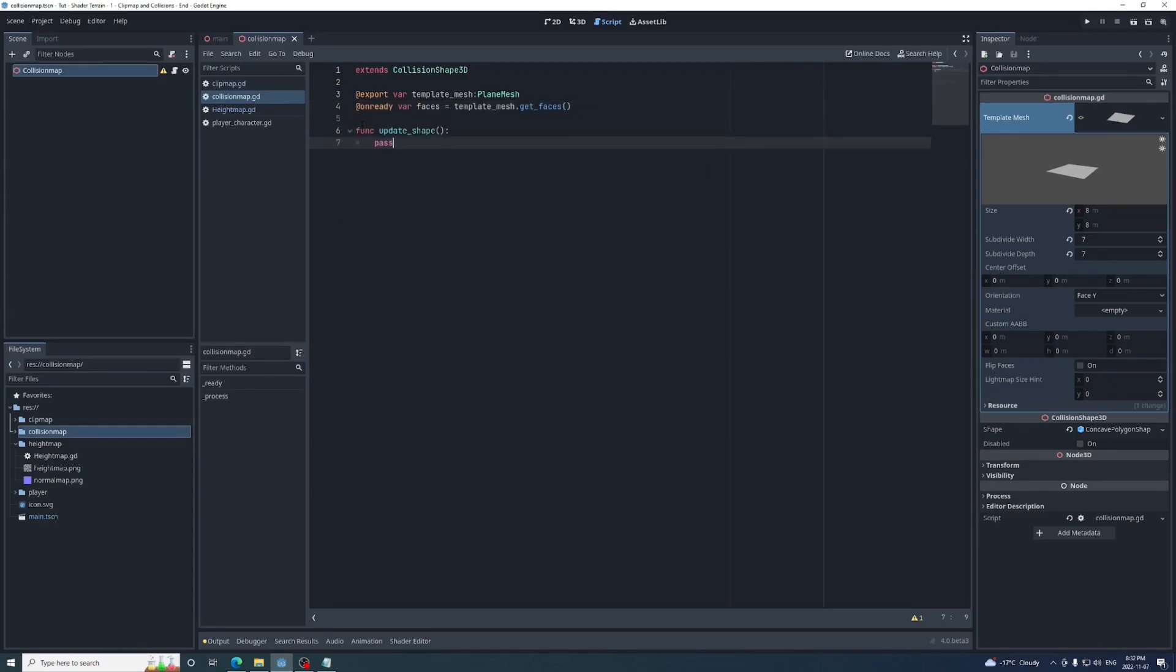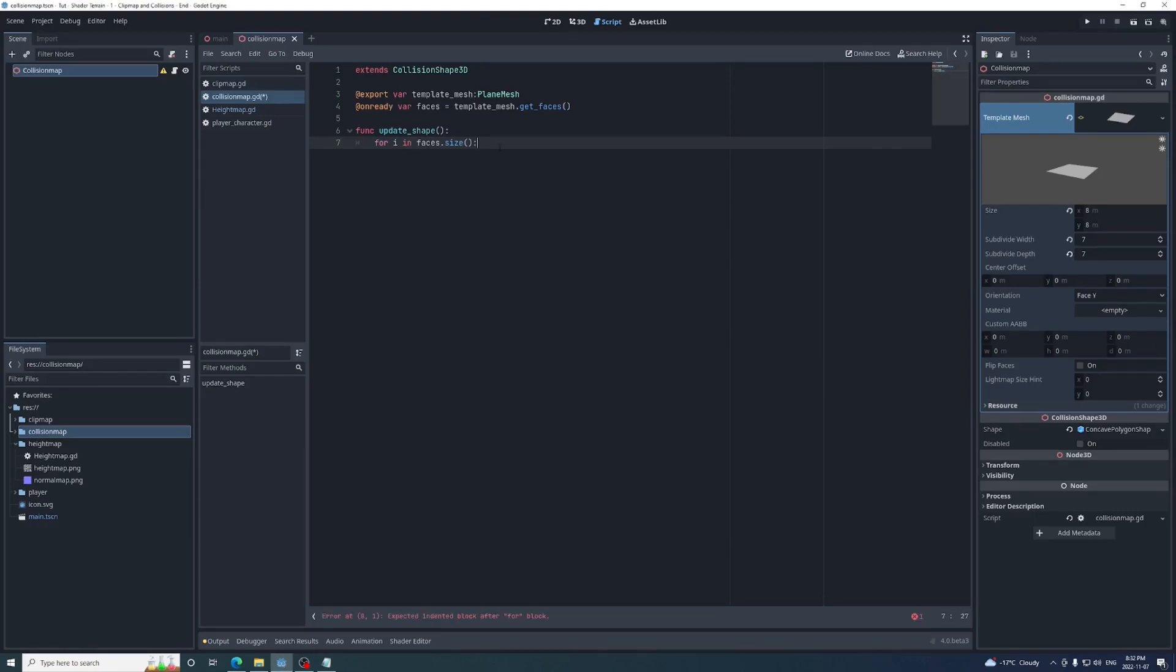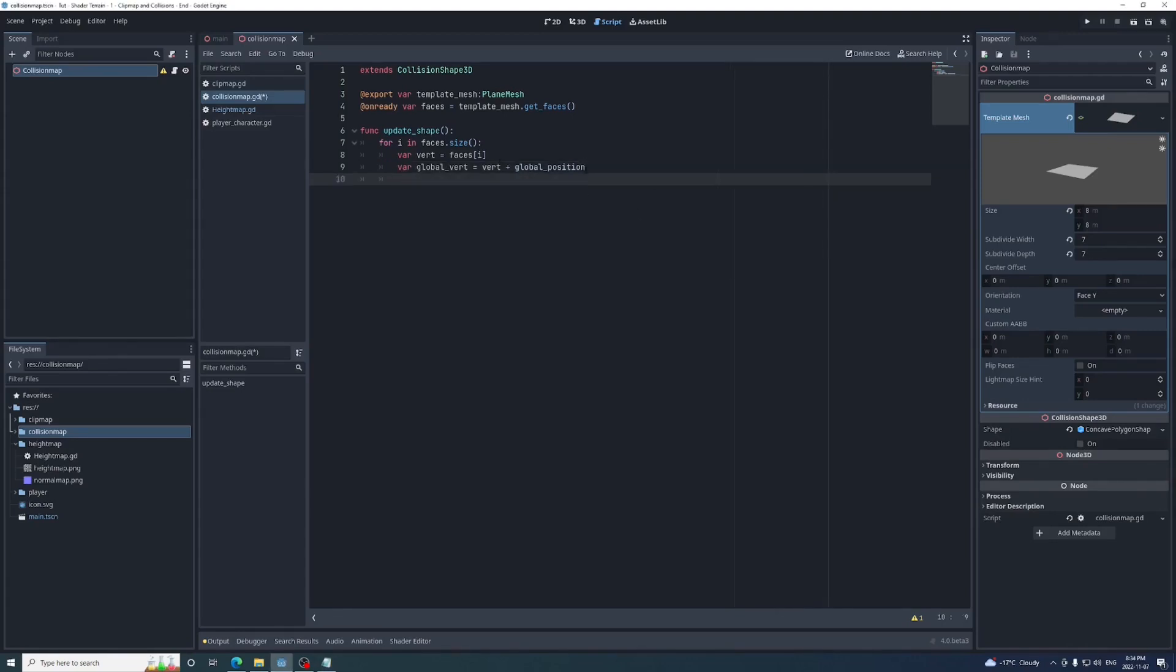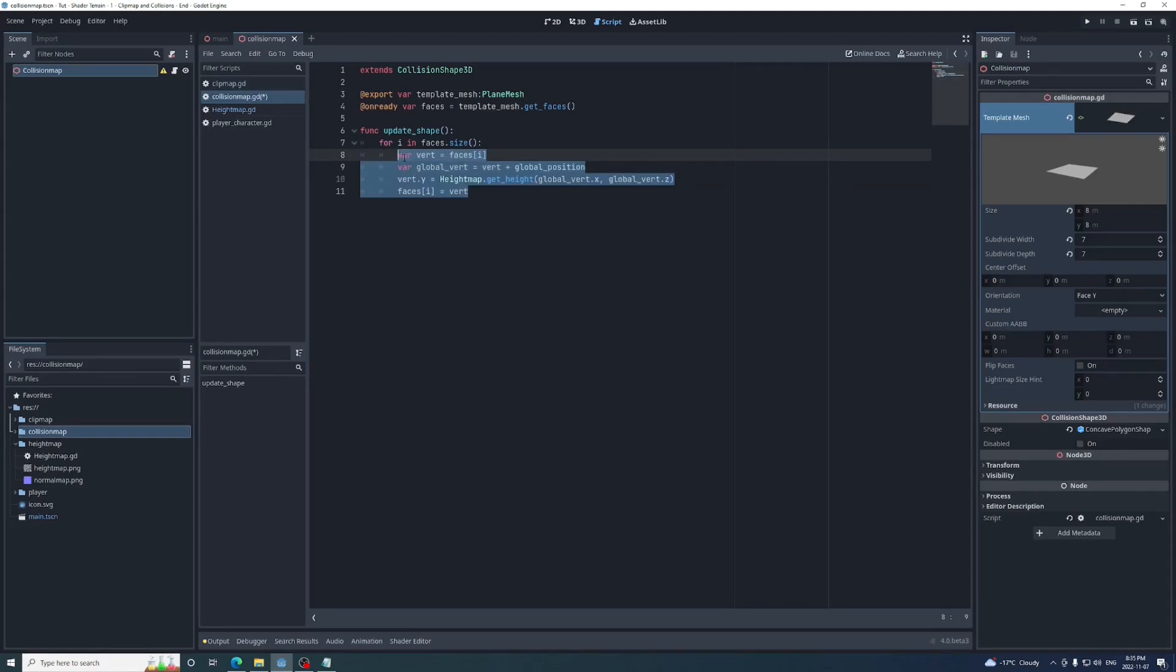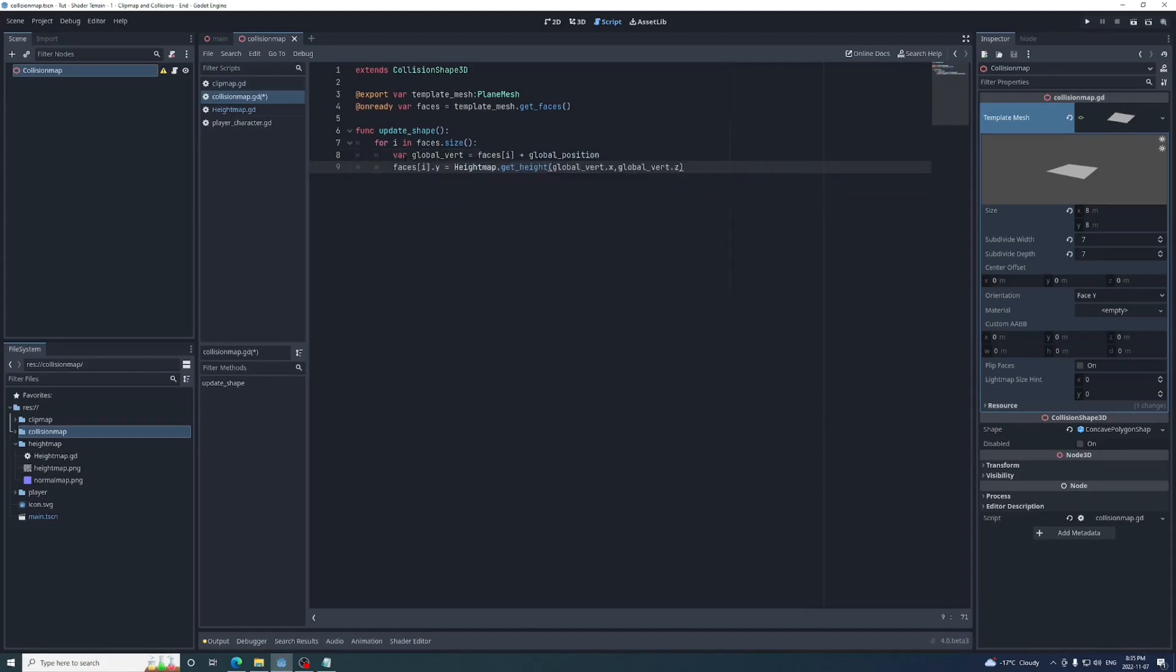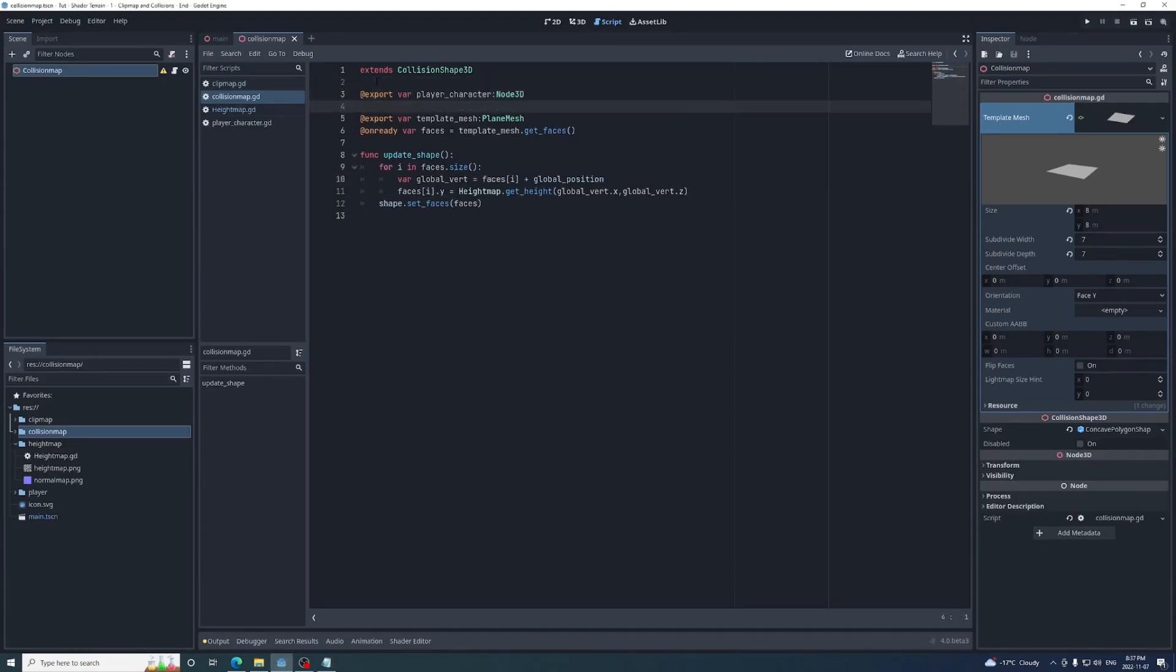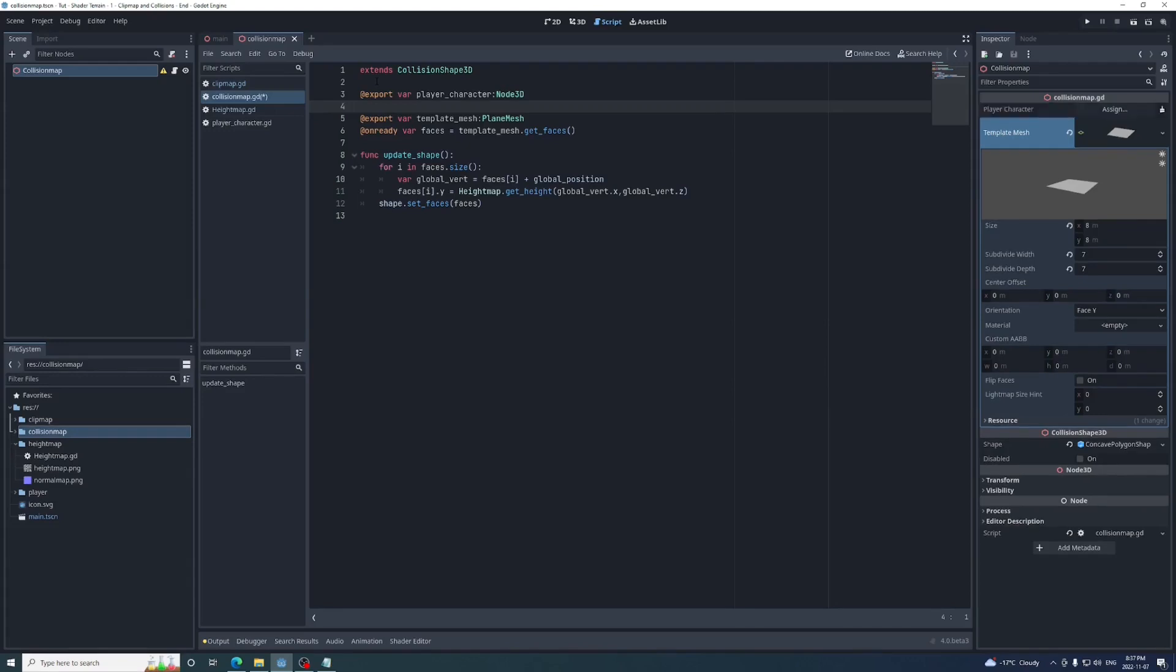Now create a function called updateShape. Inside we'll iterate from 0 to the size of the faces array. Then in that loop, we'll get each vertex value from the array. Add the collision shape's global position to get that vertex's position in global space. Use its x and z values in the getHeight function from our height map autoload. Set the return value to the y of the local vertex, and set that back into the array. We can refactor it like this. After the loop is finished, we'll call setFaces on the concave polygon shape with the faces array as the argument.